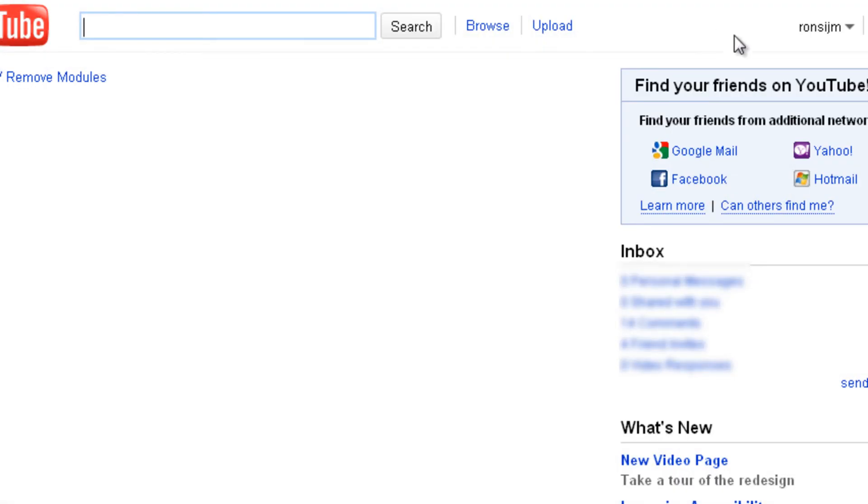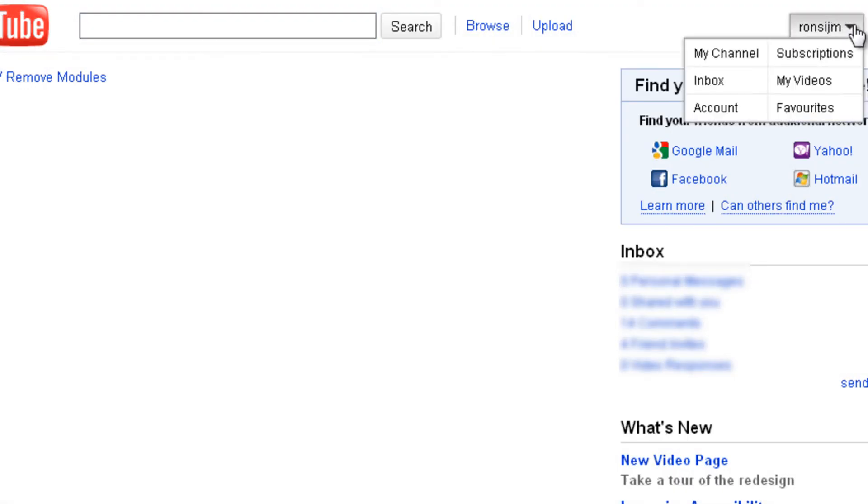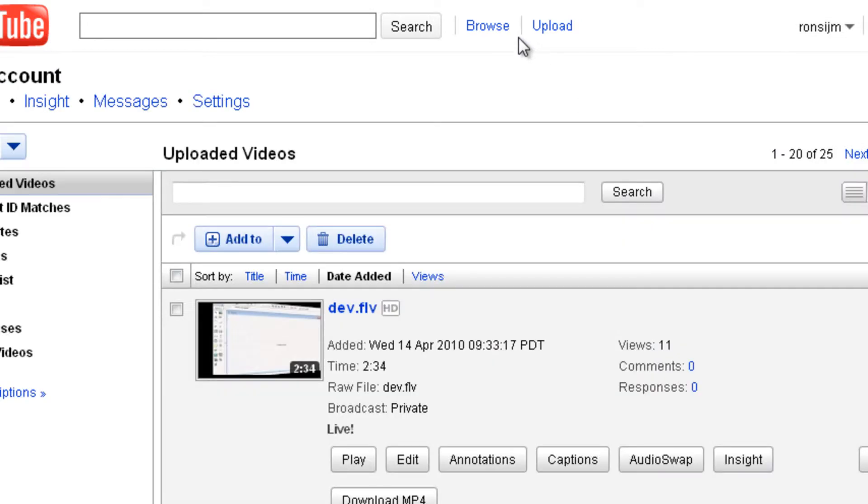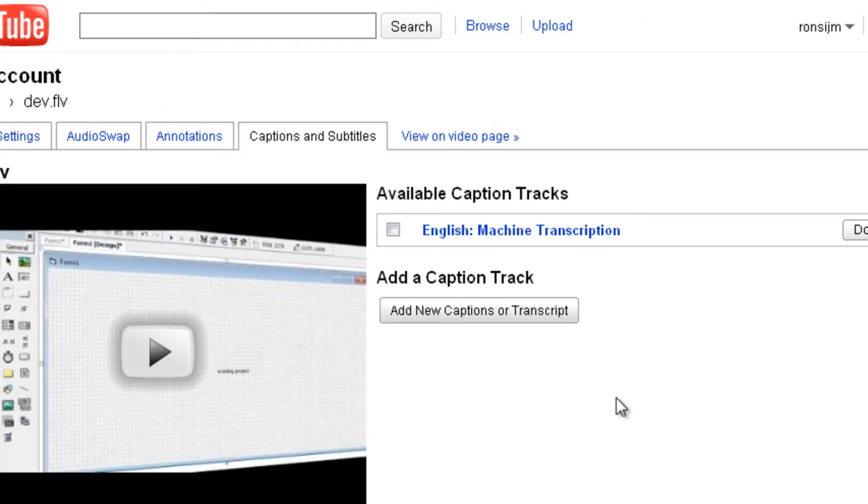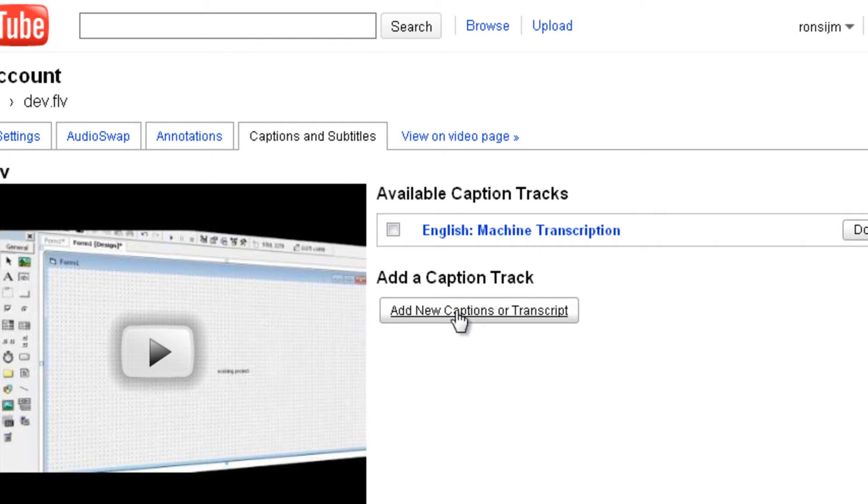Now you can go to YouTube and see if it works. Upload your caption file to YouTube.